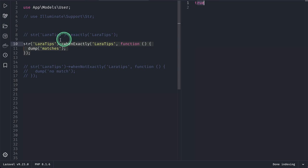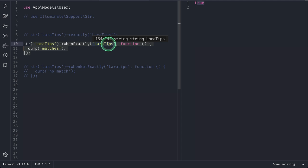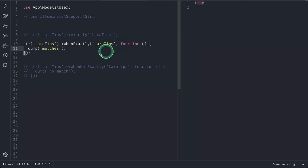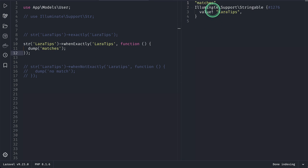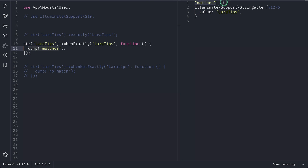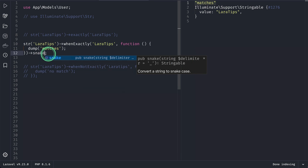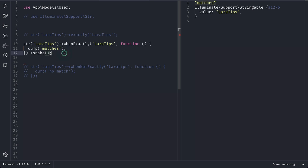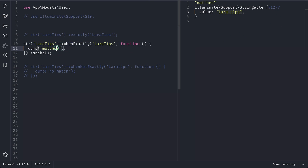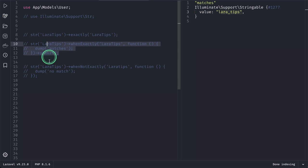it will actually return the instance of the stringable. Like this, you can see here, and it will actually dump the matches which is shown over here. And now let's say snake() like this, and this thing will be converted into the snake case. So this thing will be executed when this string matches this. But now this new method has been added, which is whenNotExactly(),